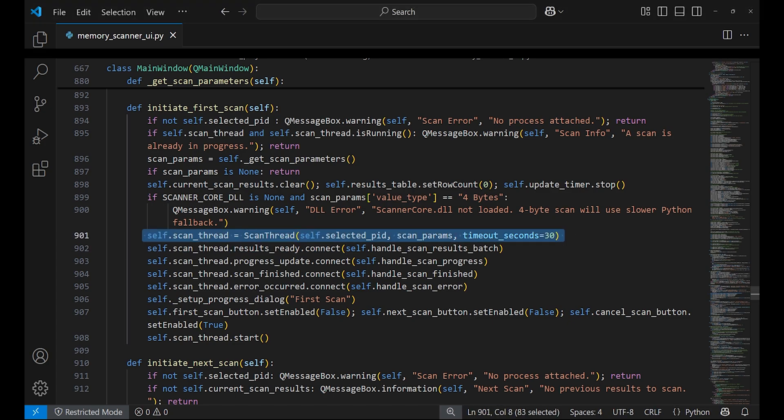It creates a new ScanThread object and starts the thread. This scan thread will perform the actual scanning of the target process in the background and the main window won't freeze in that way.